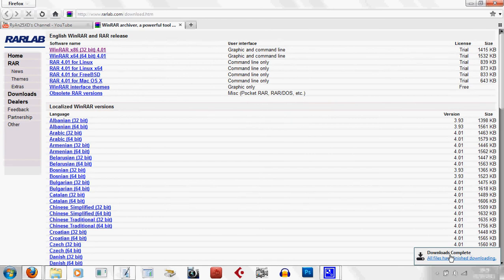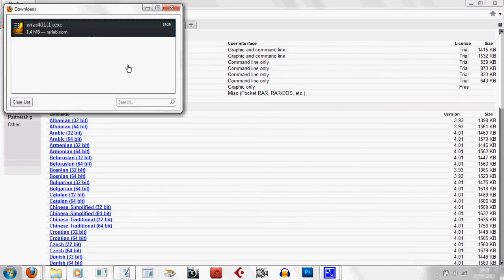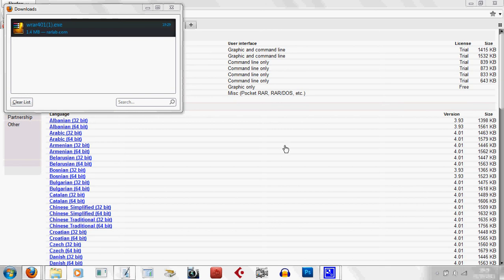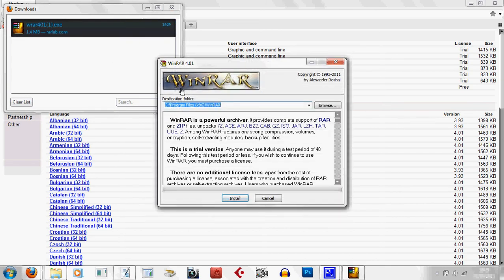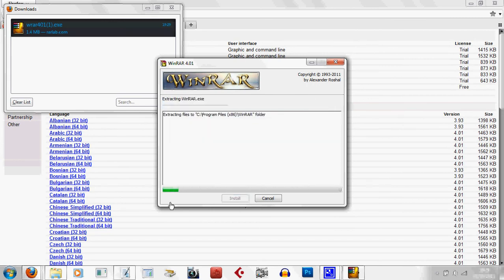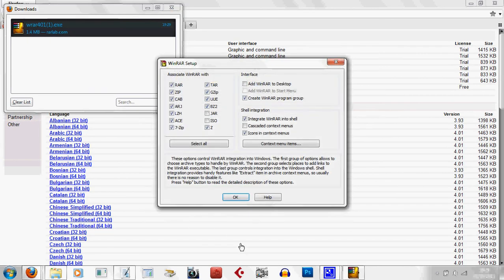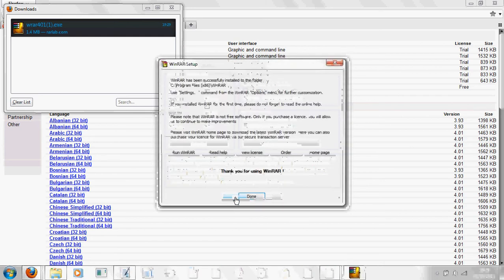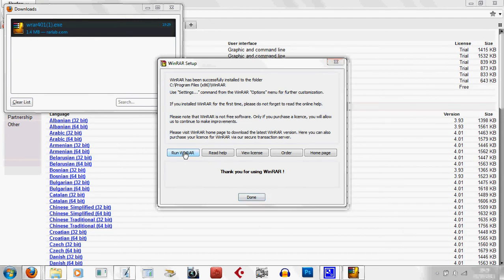I'm going to open this up. This is WinRAR. Install. Take a few moments. Run WinRAR.